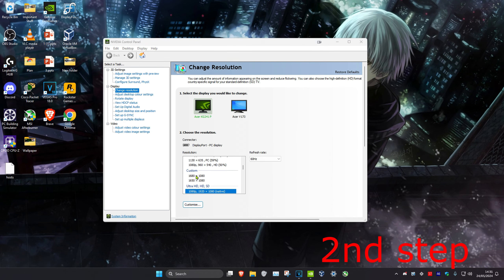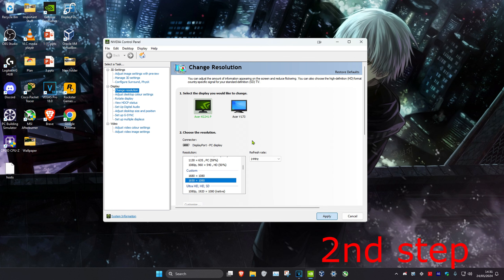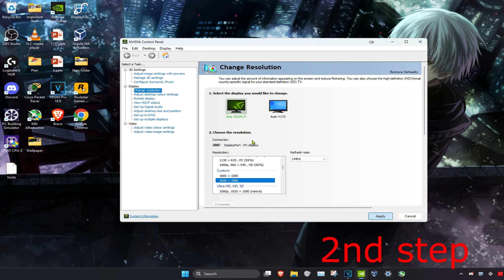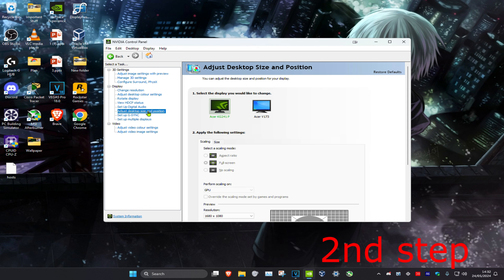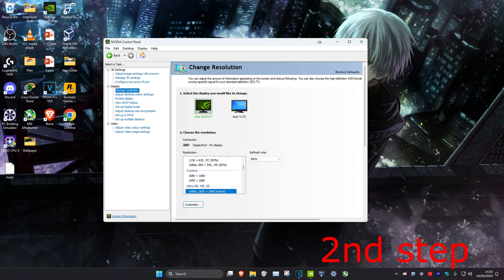Your stretch resolution should now appear in the list — click Apply. You might be getting black bars, so click on Adjust Desktop Size and Position, then select Full Screen and click Apply. The black bars should now be gone. Open Fortnite and you'll have stretch resolution. Leave a like, subscribe, peace out.